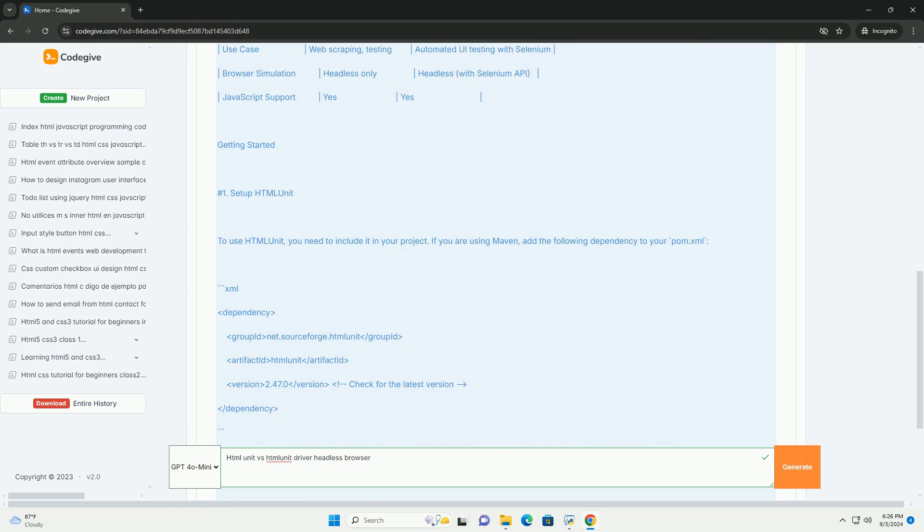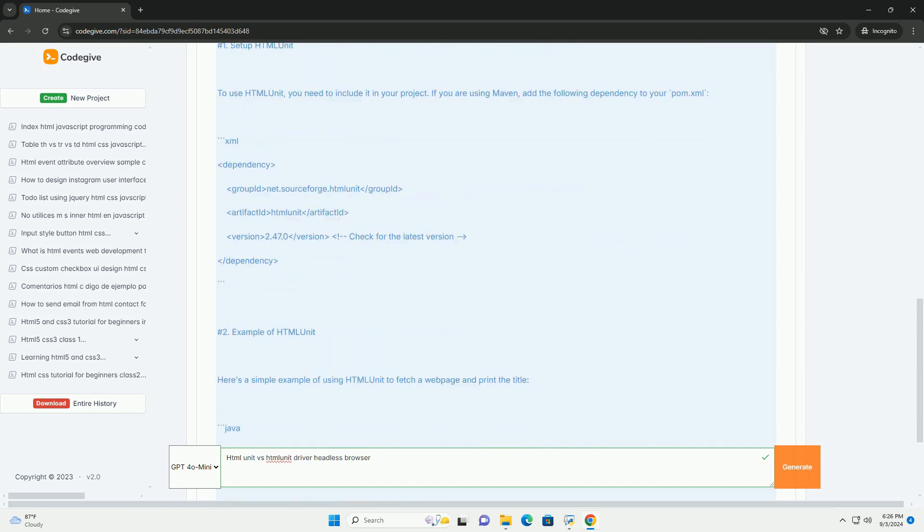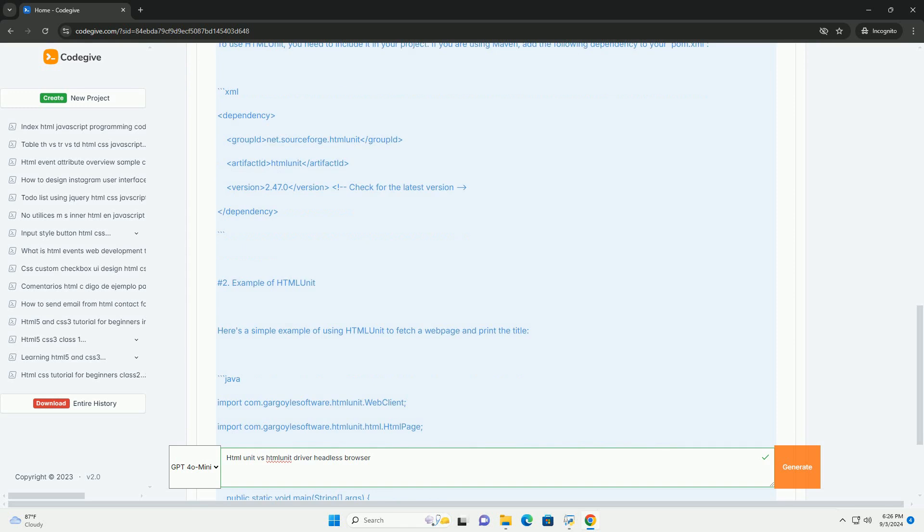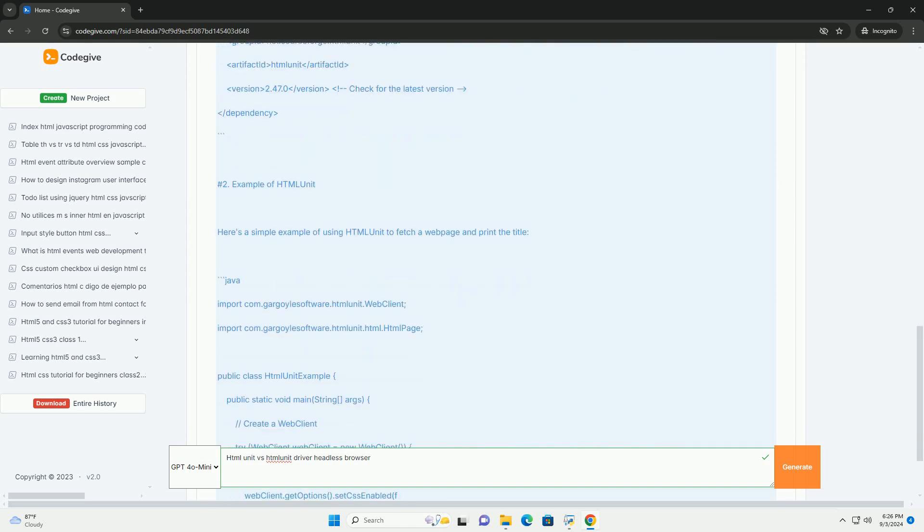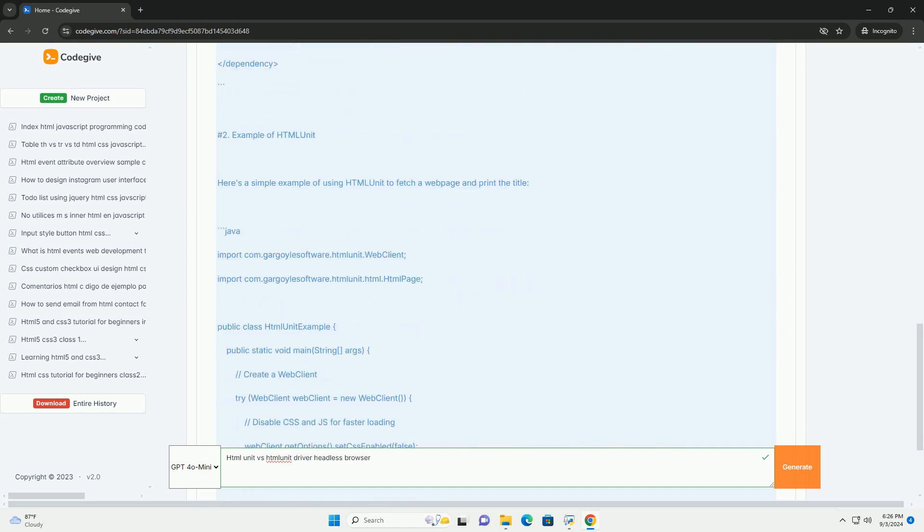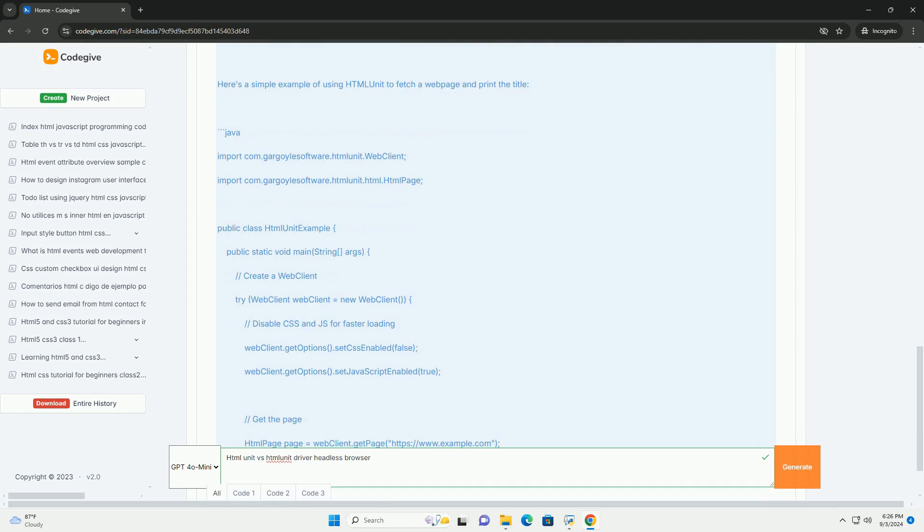On the other hand, HtmlUnit driver is a specific implementation of the WebDriver interface, which is part of the Selenium framework. This allows for easier integration of HtmlUnit with Selenium-based test suites.